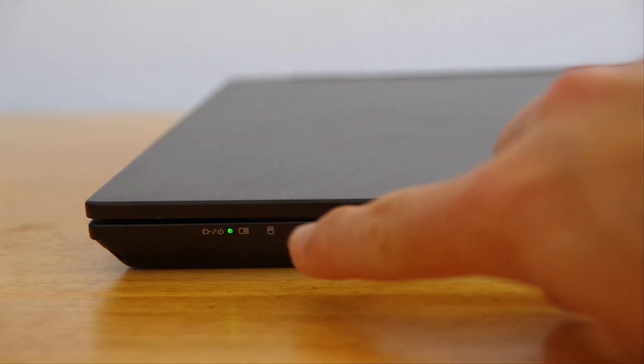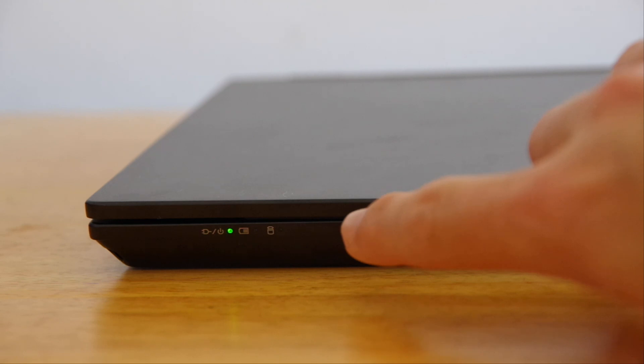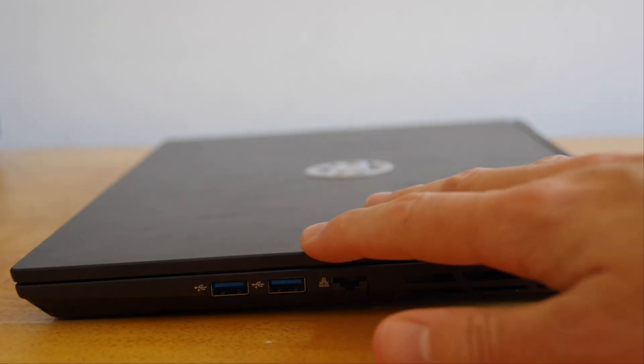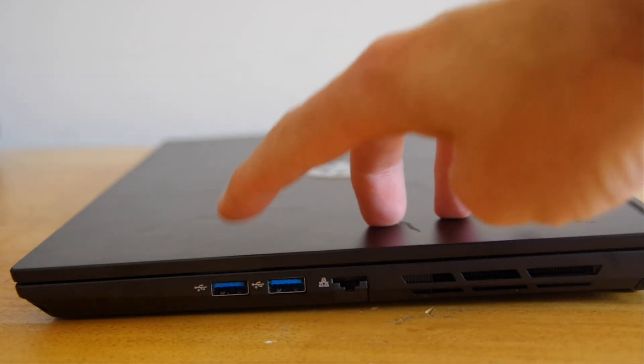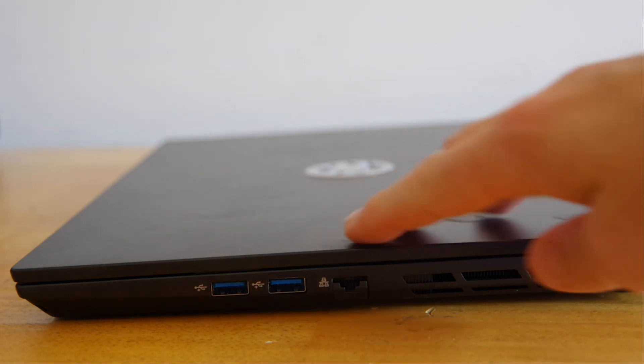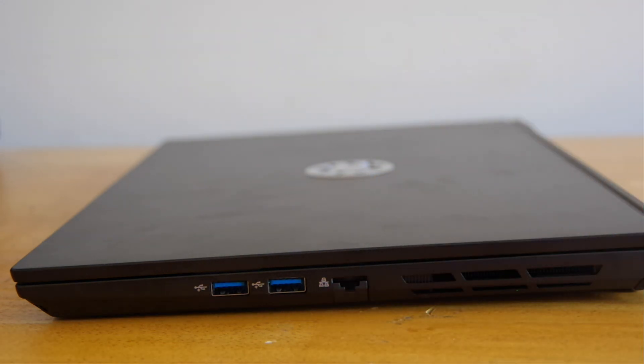Taking a look at the front of the unit, you'll find a few different indicator lights. On the right side of the unit, you'll find a pair of USB ports along with a gigabit ethernet jack.